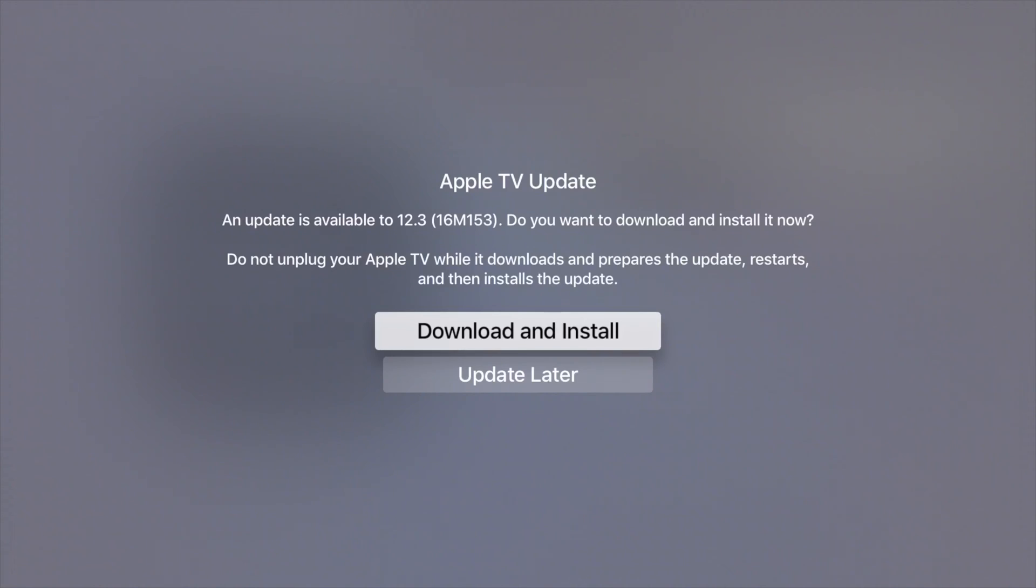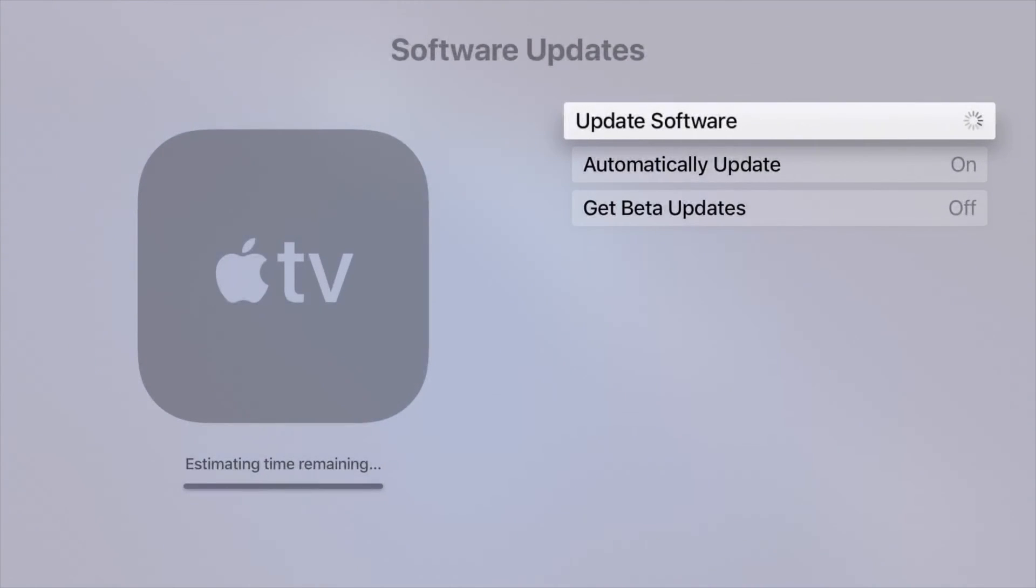You don't really see anybody taking more than 30 minutes, but that would be the max I would say even if you've got slow internet. Let's just tap on Download and Install.